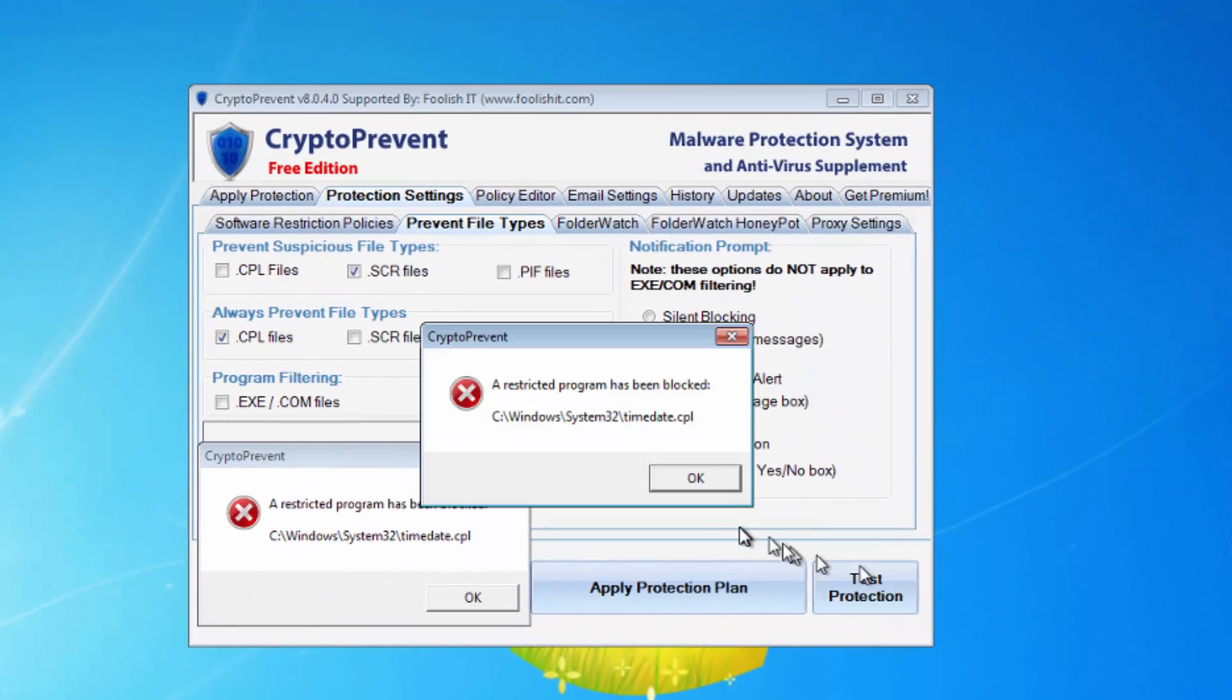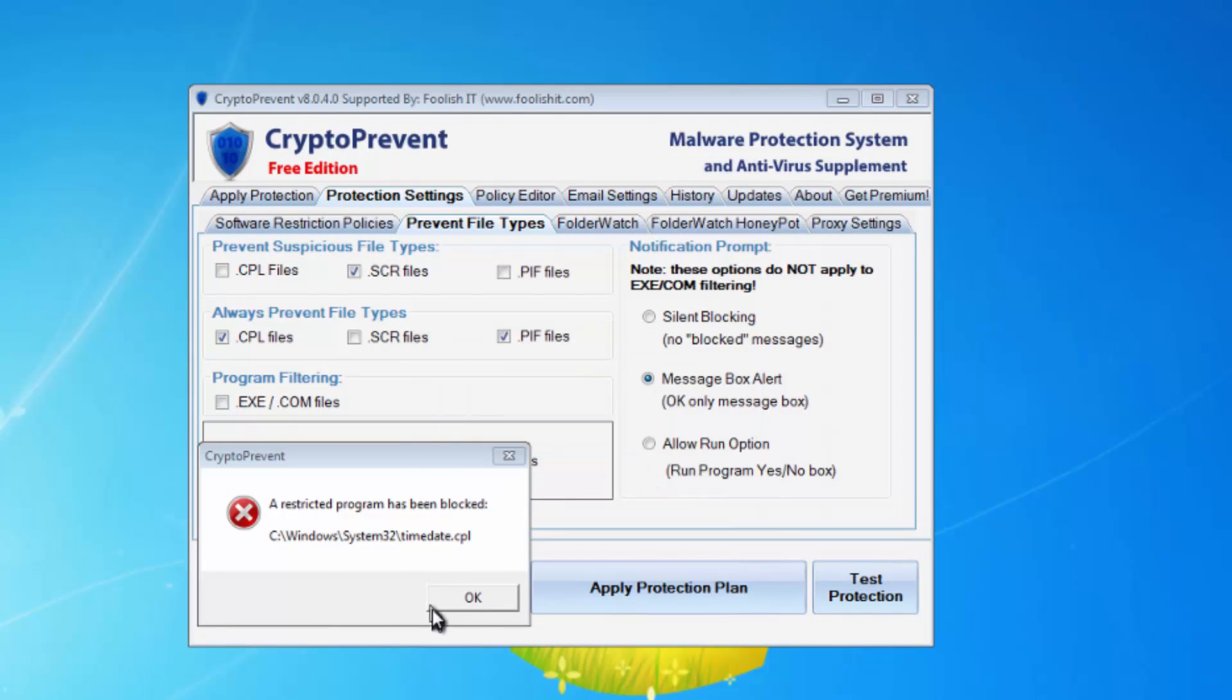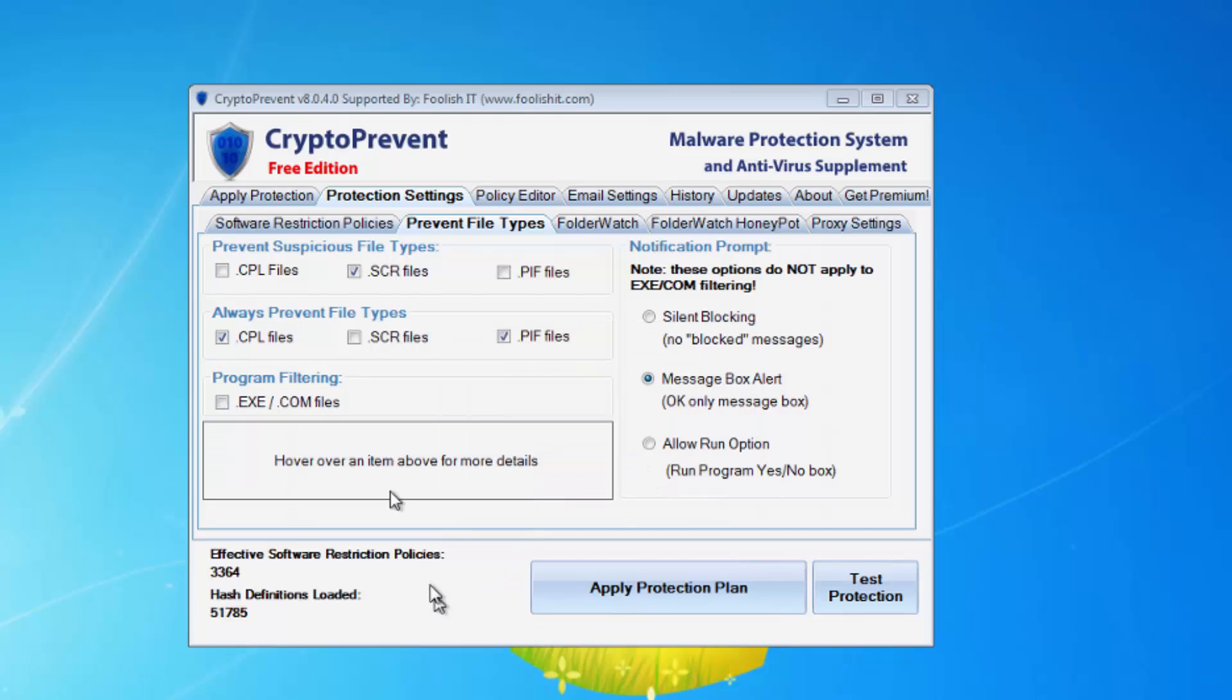You end up getting that message there and that is controlled by the Crypto Prevent Filter Module which is under protection settings.